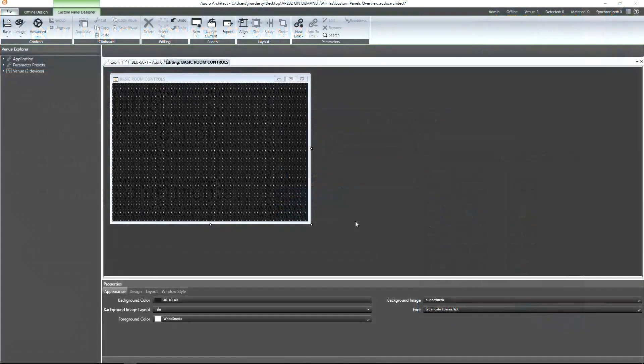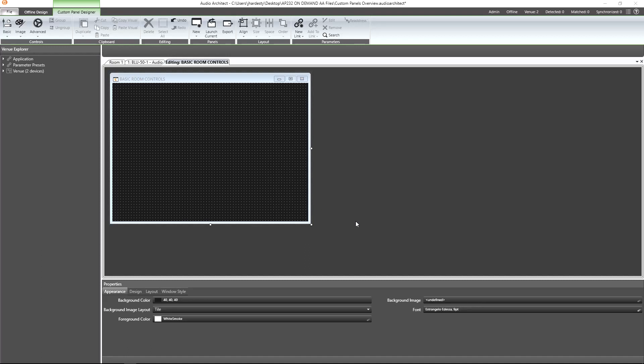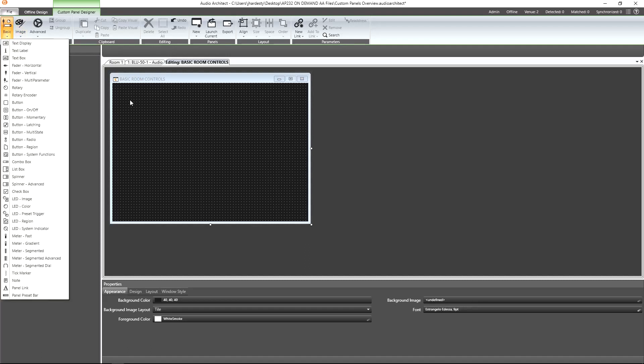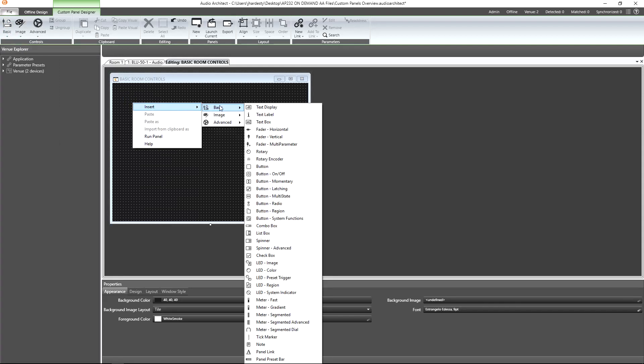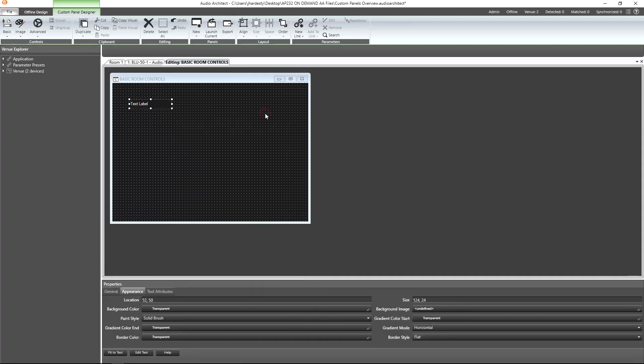How do we add existing parameters onto a custom panel? Well, there are several ways. First, let's at least add a text label to identify the room the controls will be available for. To do that, we can either access the control options in the ribbon, or right-click on any empty space in the panel, go to Insert, Basic, and select Text Label.